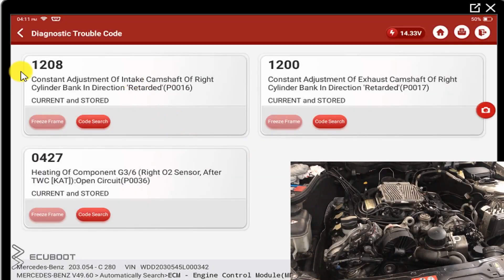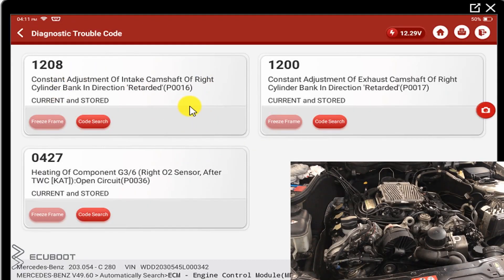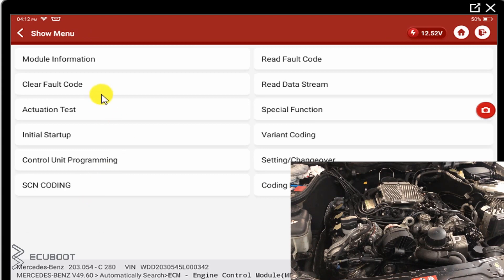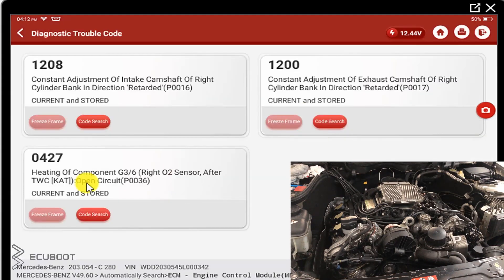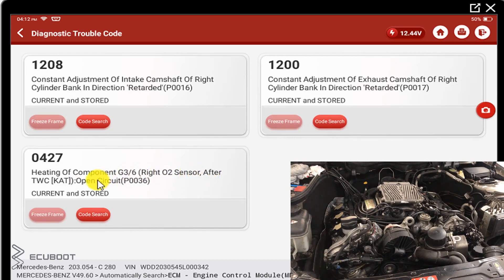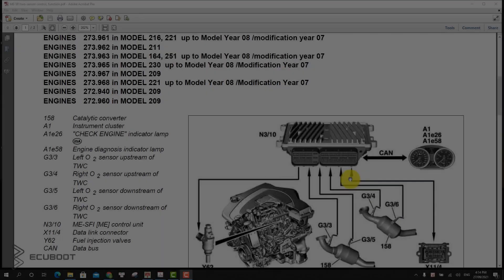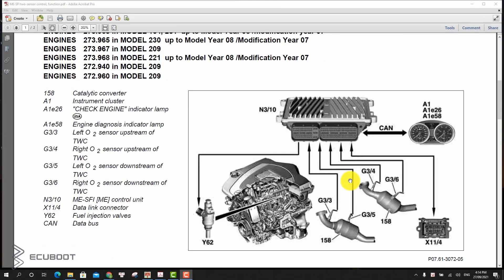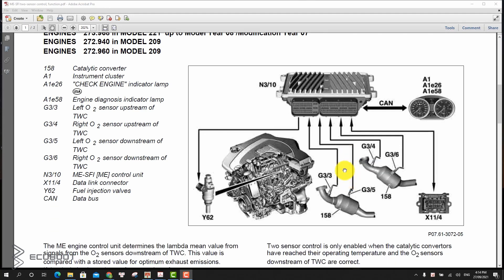So we're taking a quick scan on this car, and we immediately noticed that there's a P0036 DTC on our scanner. It relates to the heating component G3-6. So before fixing our problem, let's take a look at the block diagrams which demonstrate how the exhaust system works.